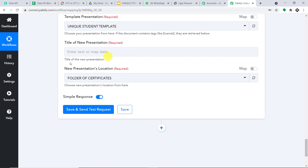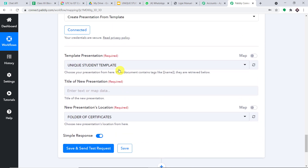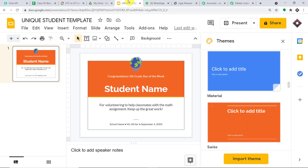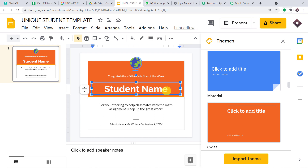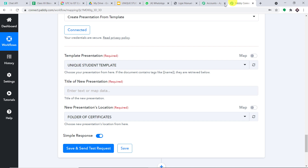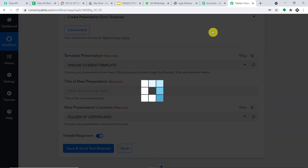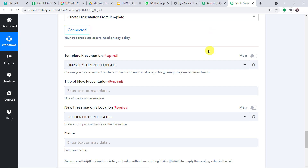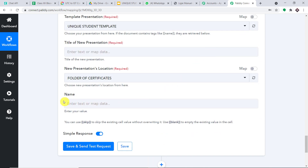We have to deal with the title of the new presentation and the new presentation location — we'll deal with those later. First, we are going to introduce dynamic tags. I'm going to make some changes in the template. I'm going to enter two pairs of curly brackets and inside them type 'name.' Let me go back to Pabbly Connect and refresh. As you can see, there is now an extra field called 'name.' You introduce a dynamic tag in the template, and it will be reflected as a field here.